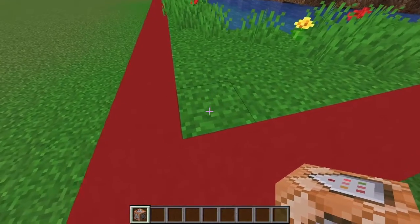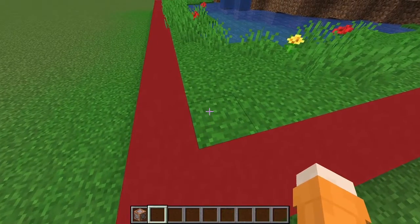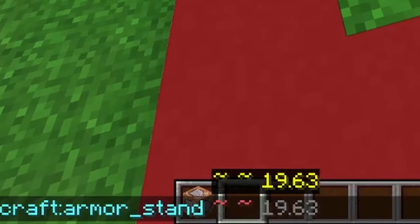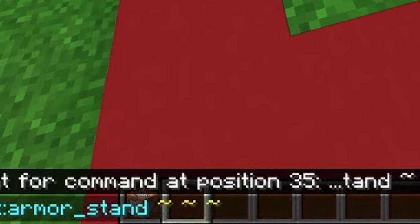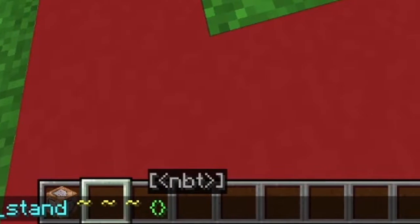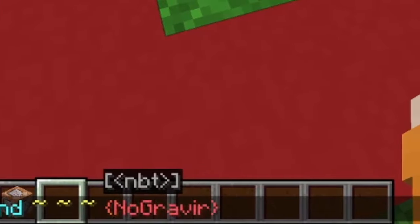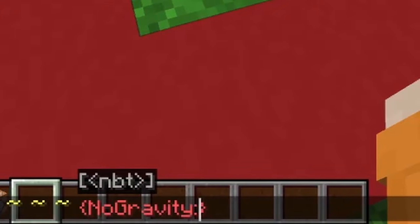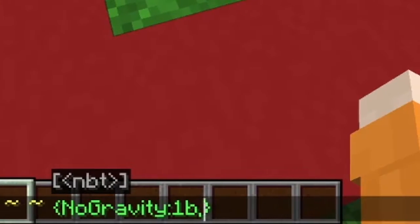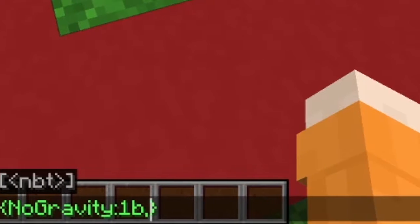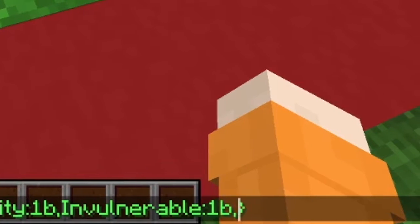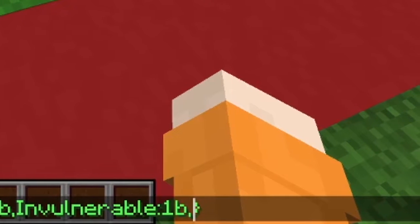The first thing we're gonna do after getting our command block is summon the first armor stand. Type slash summon armor stand, then add the coordinates. Inside curly brackets, type NoGravity so gravity doesn't apply to the armor stand — set it to 1b, make sure N and G are capital letters. Then Invulnerable, set it to 1b, so players can't break the armor stand in adventure or survival mode.